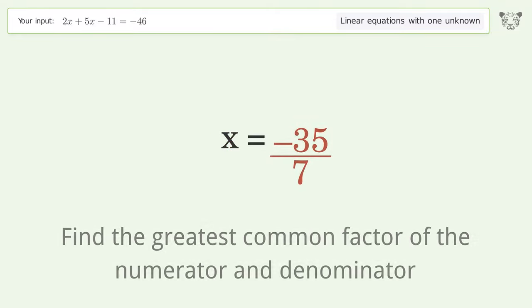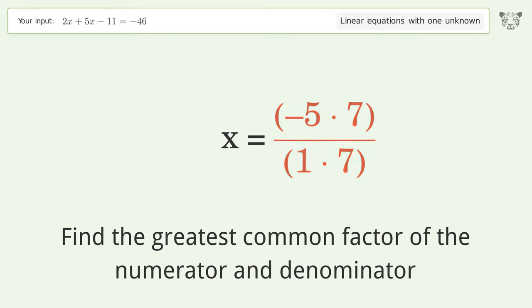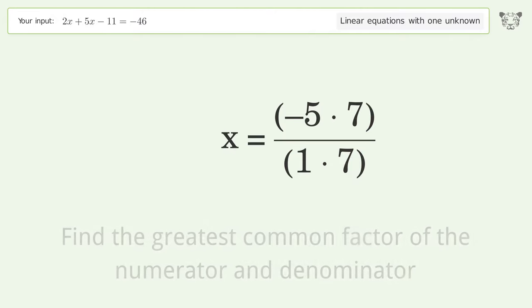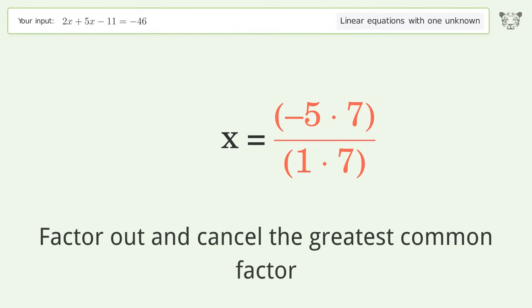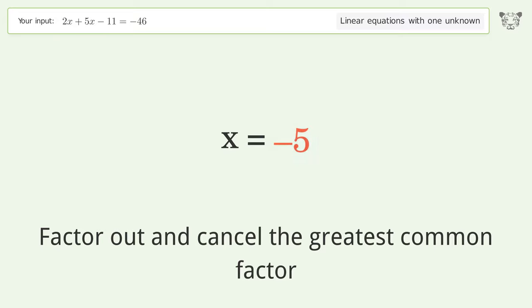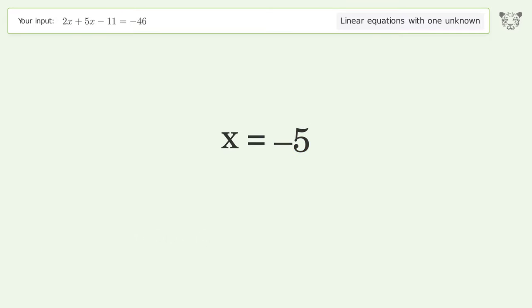Find the greatest common factor of the numerator and denominator. Factor out and cancel the greatest common factor. And so the final result is x equals negative 5.